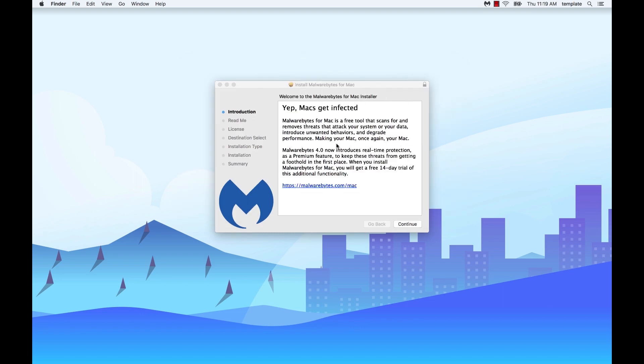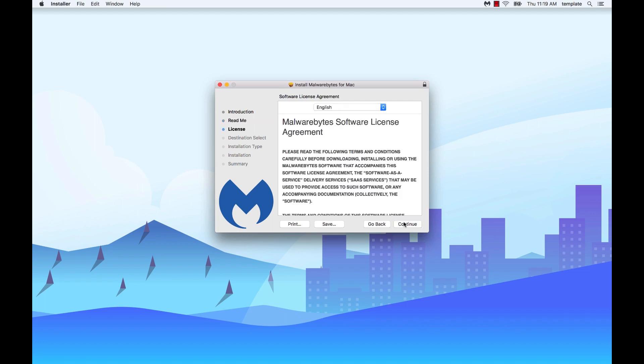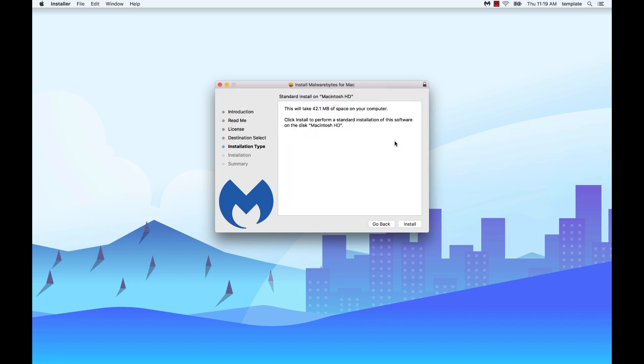To install Malwarebytes, click continue. Review the improvements made, then click continue. Review the license agreement, then click continue, then click agree. Click install.